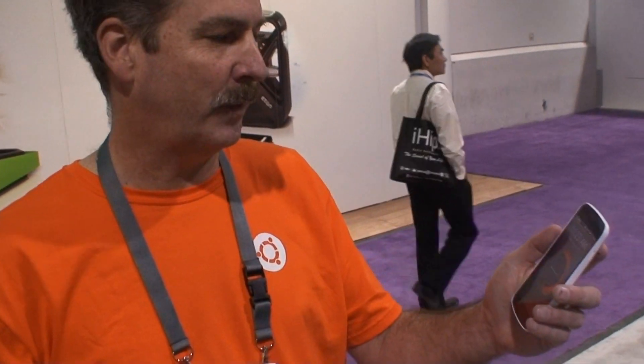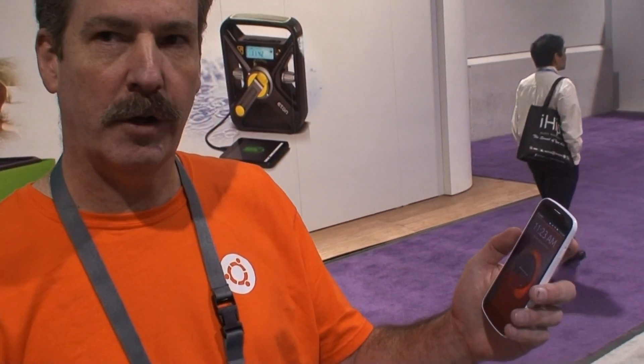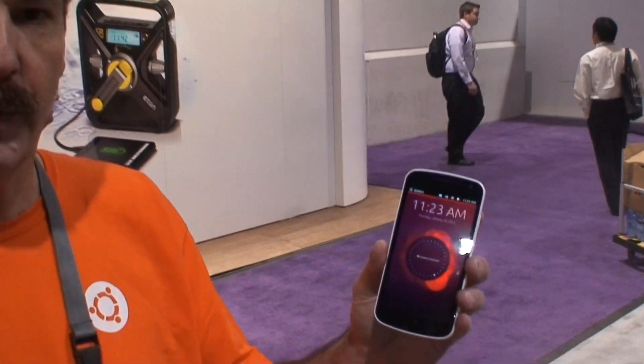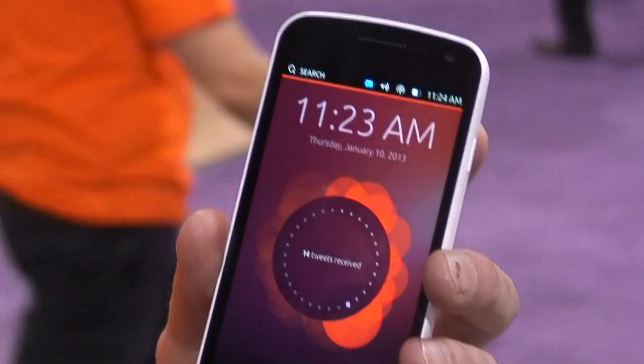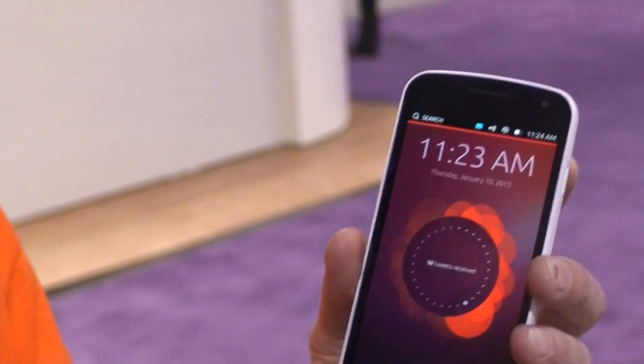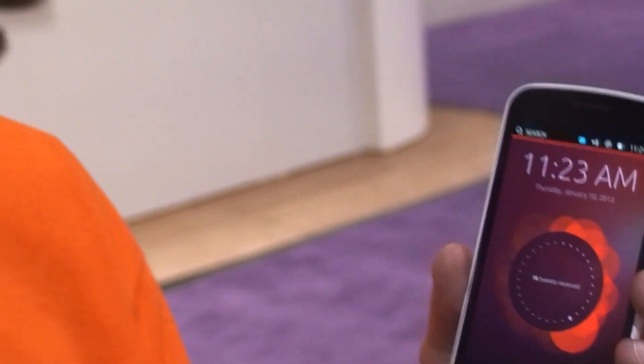We're looking at Ubuntu for phones. The first thing we want to note is that it is Ubuntu and it's the Unity interface, the same as we run on the desktop, modified for the phone.